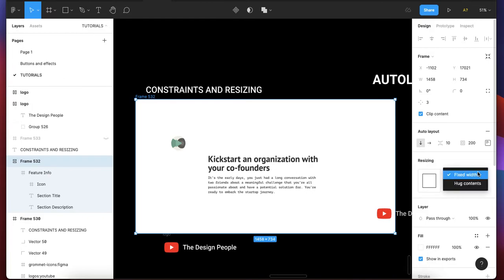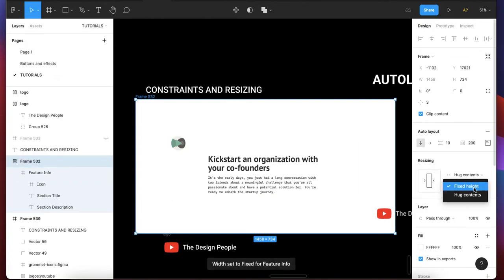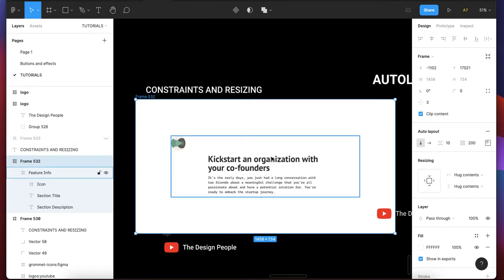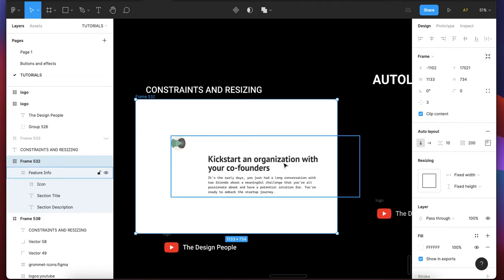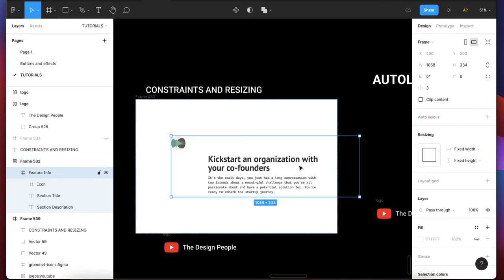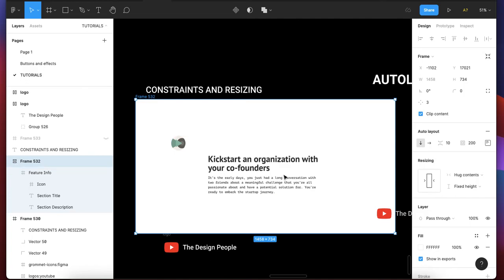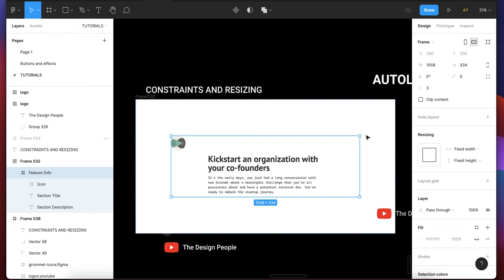For this bigger frame we also see fixed width and fixed height. If you change it to hug content, it allows no extra space — just the padding and the element. You put hug content for both dimensions. If your frame is bigger than the allotted padding and size, it is going to shrink. For example, if you're back on fixed width and fixed height and you reduce this frame, the element crosses the boundary. If you then set it to hug content, it comes to the allotted space and stops crossing its boundary.